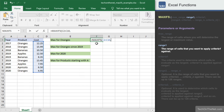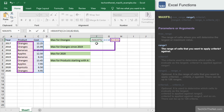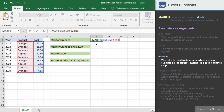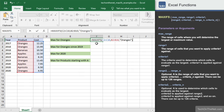The second parameter is the range of cells to apply your criteria against. In this example, we'll enter the range B2 to B10. This is the range of cells that we'll test to see if they meet our criteria. The third parameter is the criteria that will be applied against the range B2 to B10. We'll enter oranges in quotes. The MAXIFS function will test each value in the range B2 to B10 to see if it is the product called oranges.